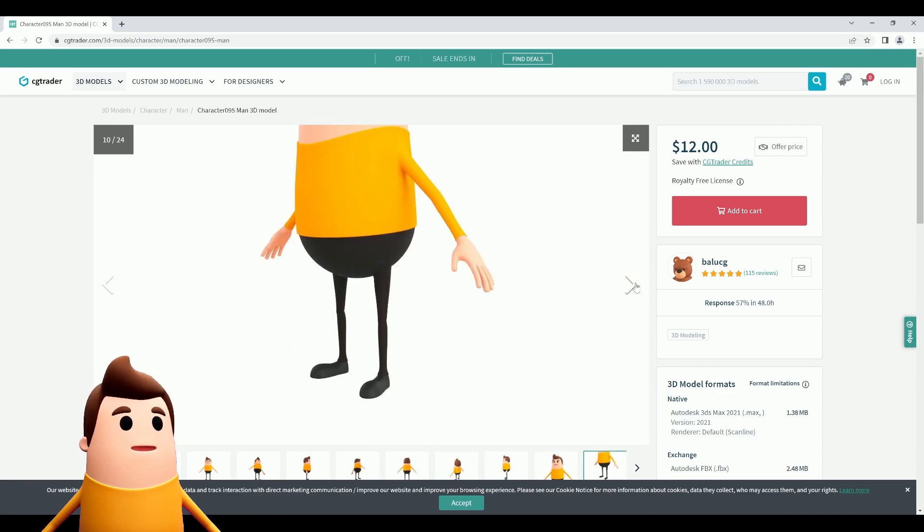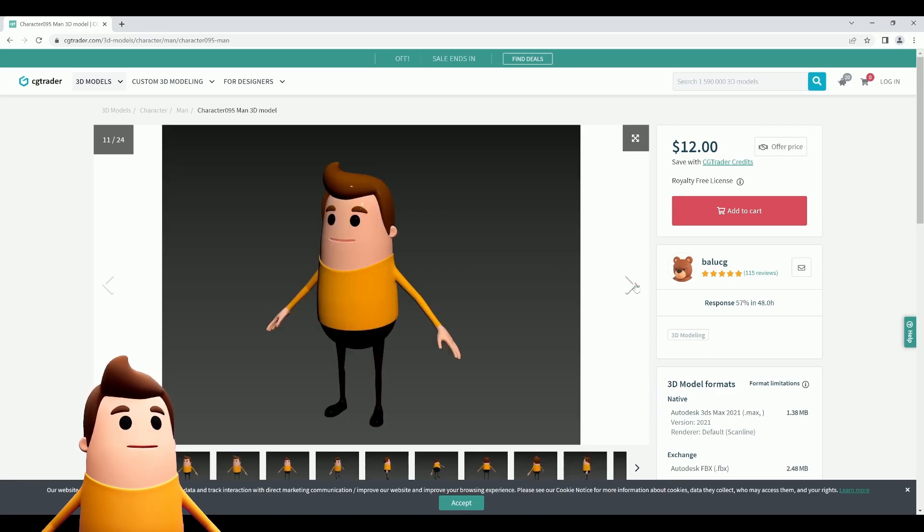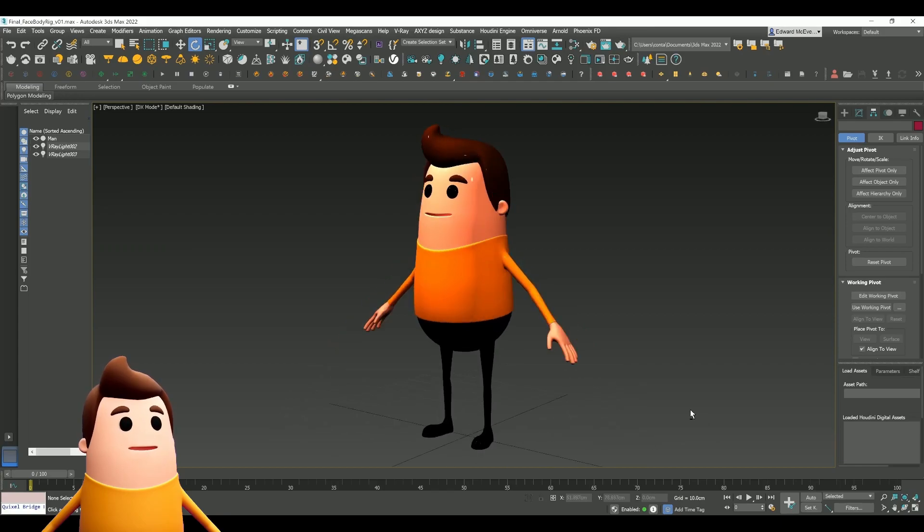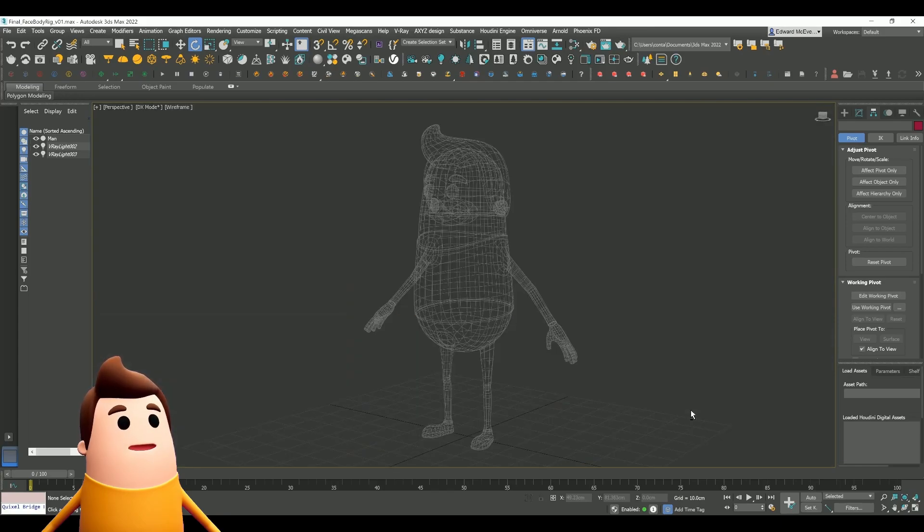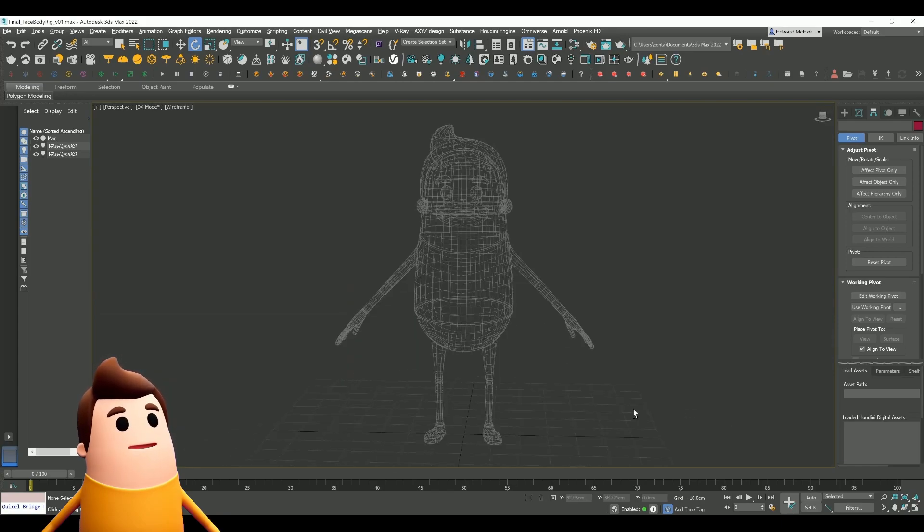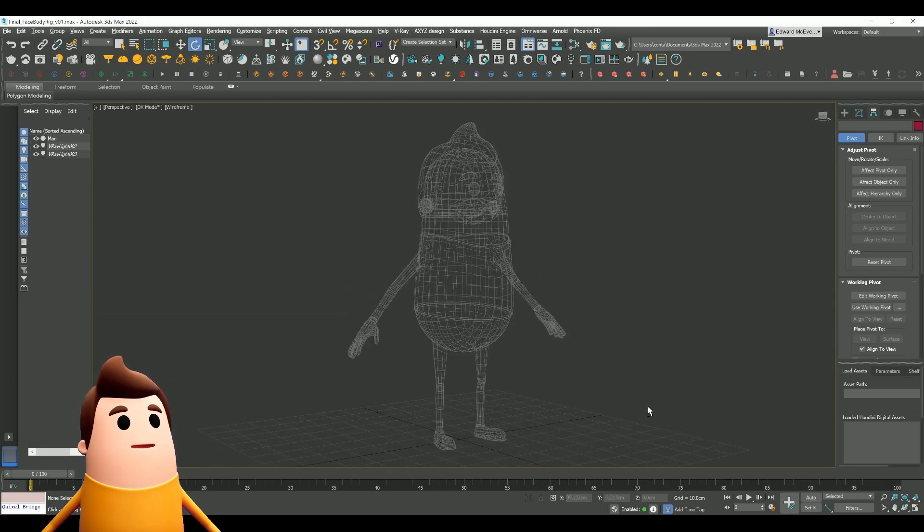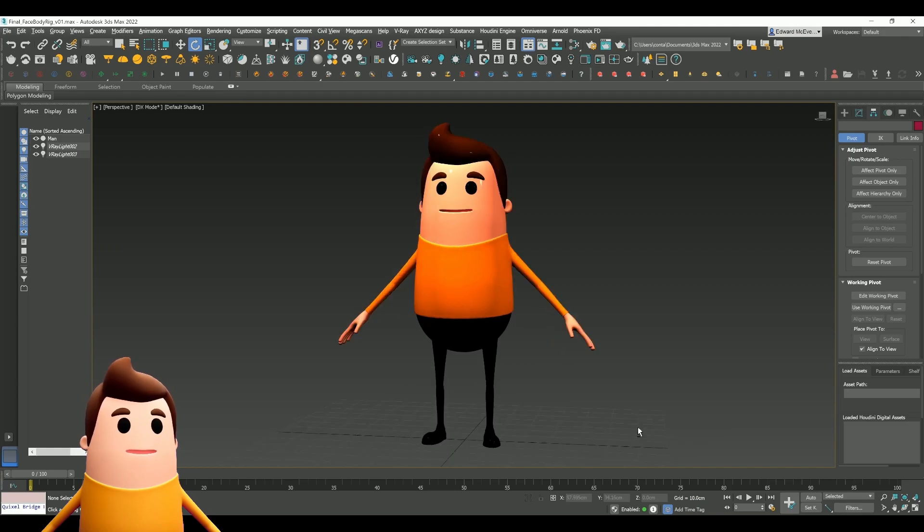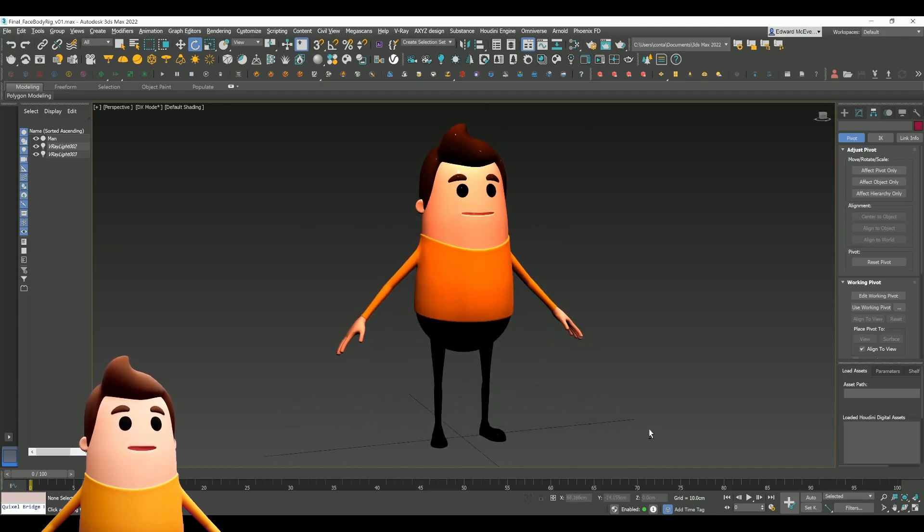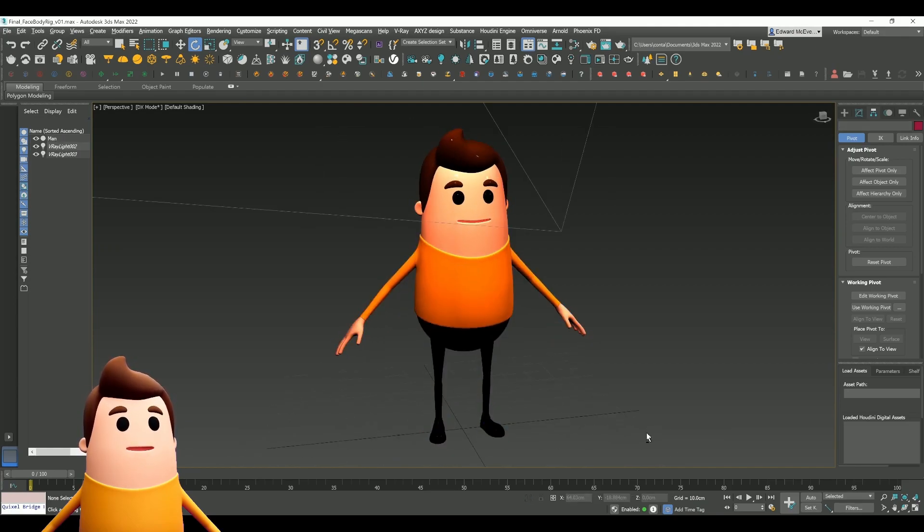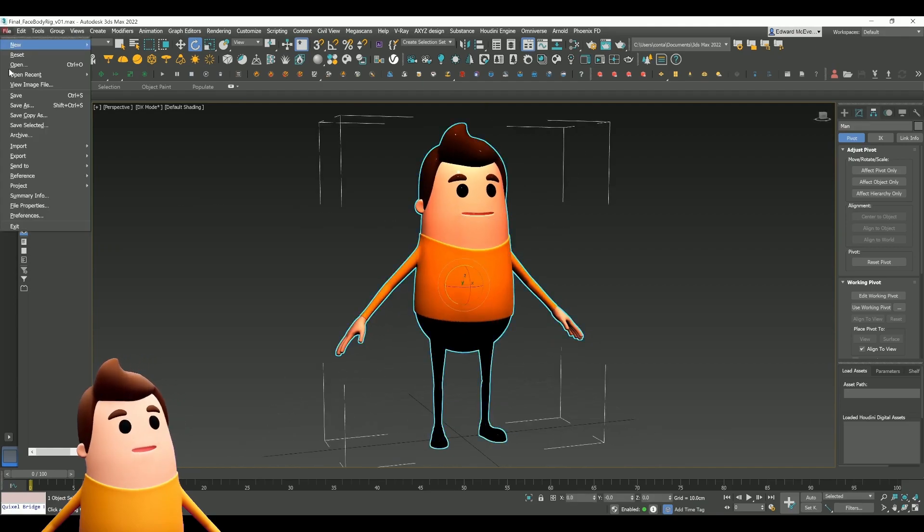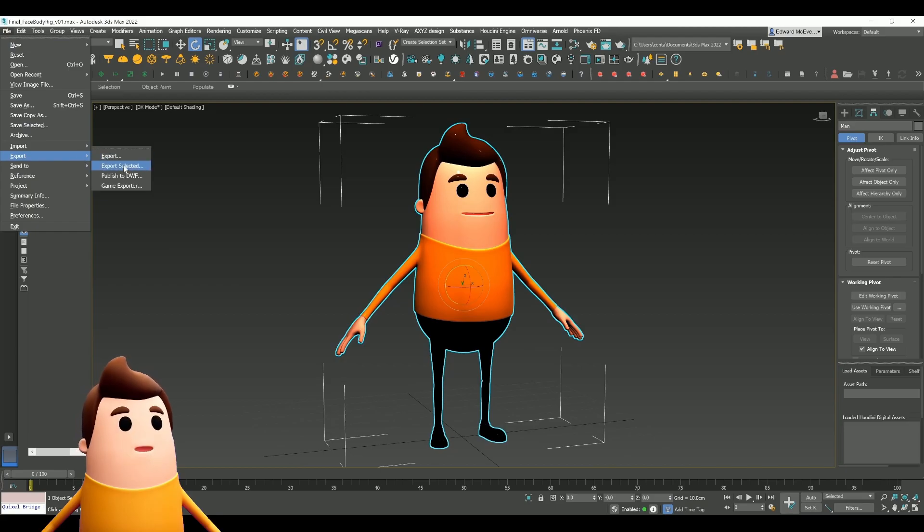Today I'm going to show you how to create a custom VTube character, either modeling your own or using one off the marketplace. I'll show you how to set up custom facial blend shapes in 3ds Max and how to rig it with AccuRig and bring it into Unreal Engine for recording.